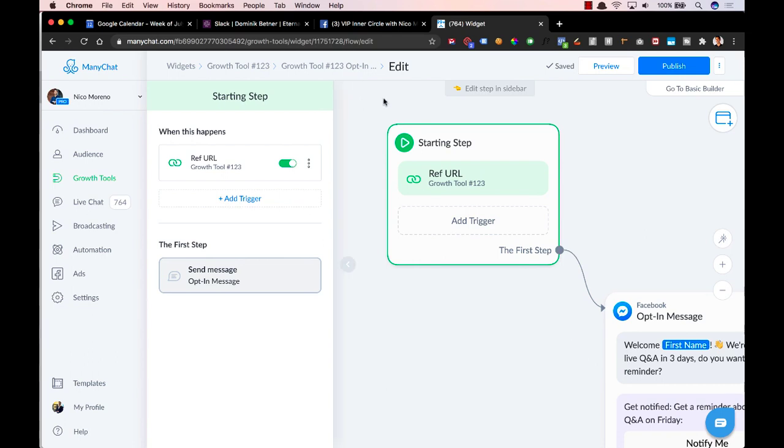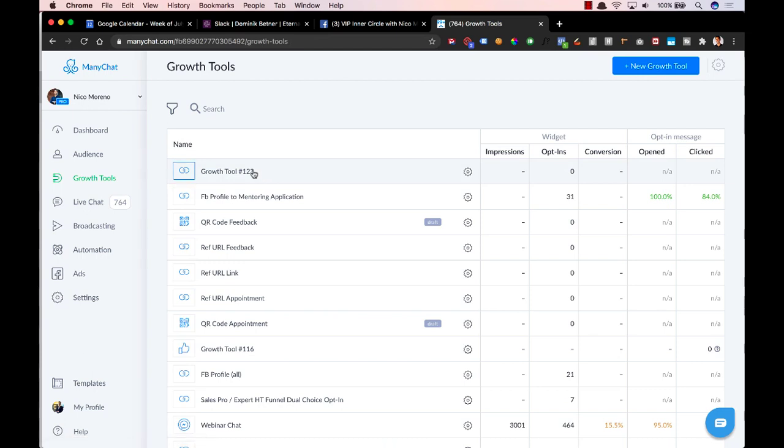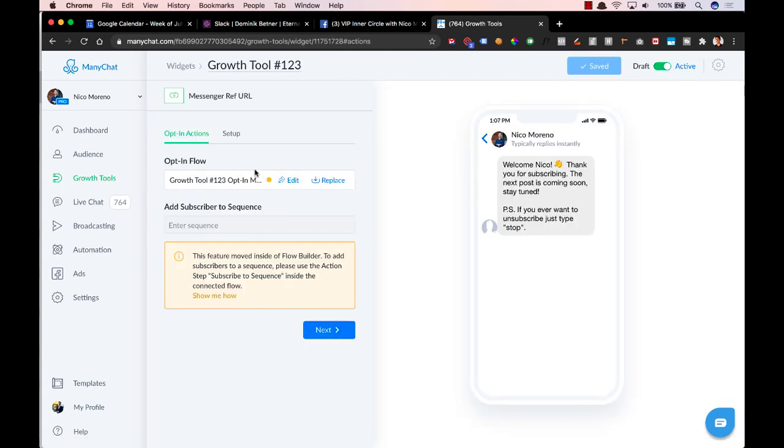So let's go ahead and I'll show you where that is. So before last week, what you would do is you would add someone to a sequence right here. So you would go into a growth tool and you see right here, it says add subscriber to sequence. And now it says this feature is moved inside of Flow Builder.